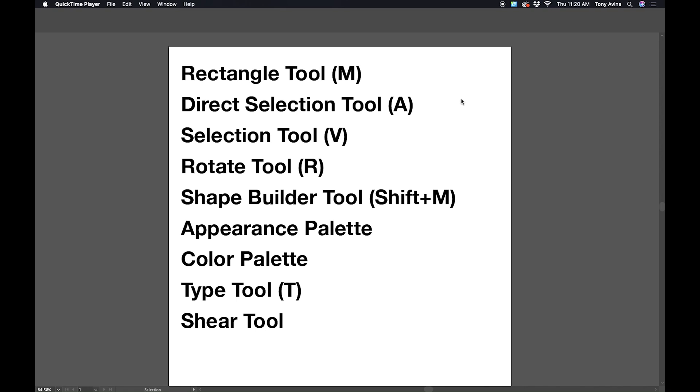Hey everybody, this is Tony Avenia and I want to teach you how to design t-shirts using Adobe Illustrator and Adobe Photoshop.